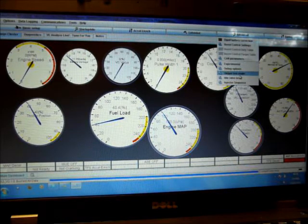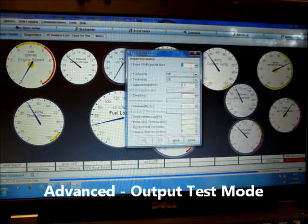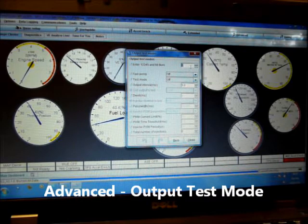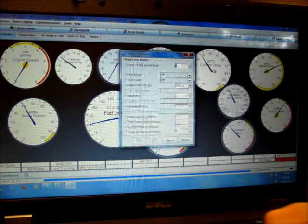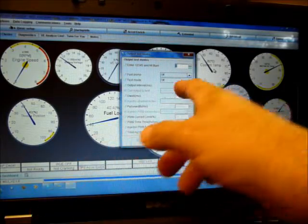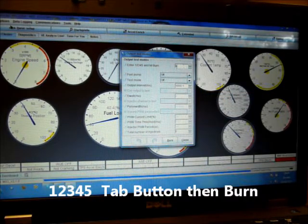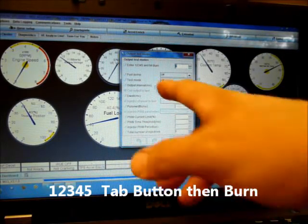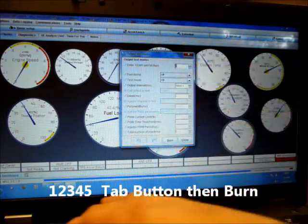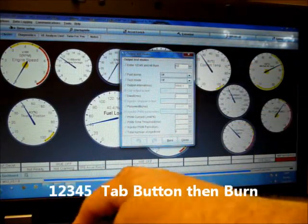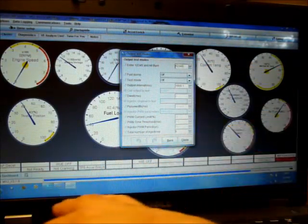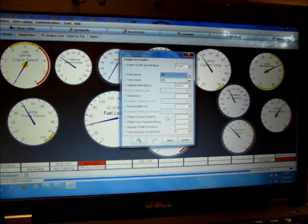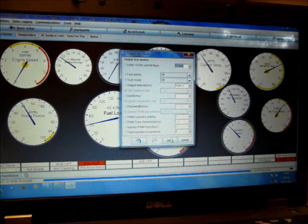Advanced and output test mode. It's a bit clunky in the way you use it. Right, once in output test mode, we're going to start on the top here, where it says enter one, two, three, four, five. So we're going to enter 12345, and then we press the tab button on your laptop computer, then burn.